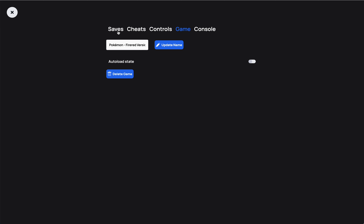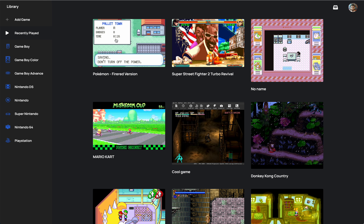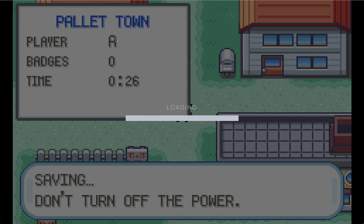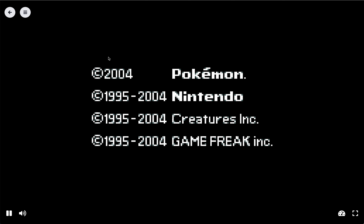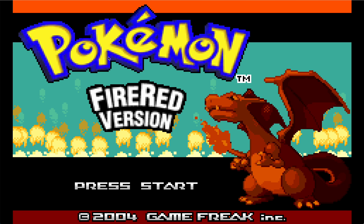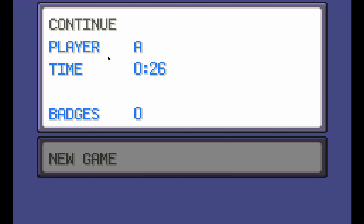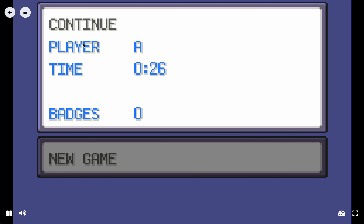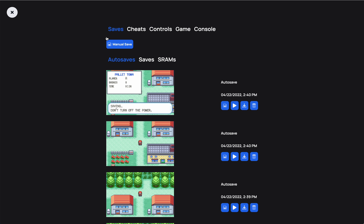The game will still save your states automatically and you can still use manual saves — they just won't be automatically loaded when you start the game. This can give you a more authentic experience. Now if I exit this and open it again, my latest in-game save will be loaded and I can continue from there. That's how it works and I hope you enjoy it.